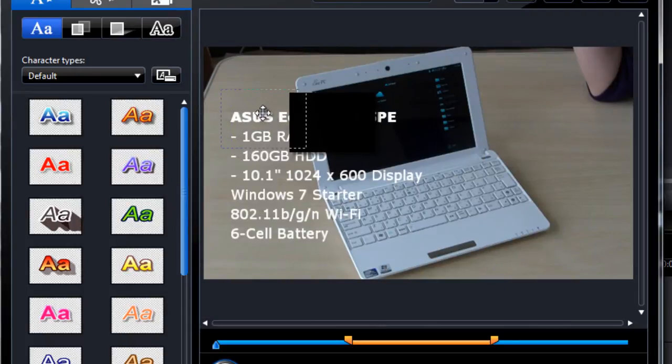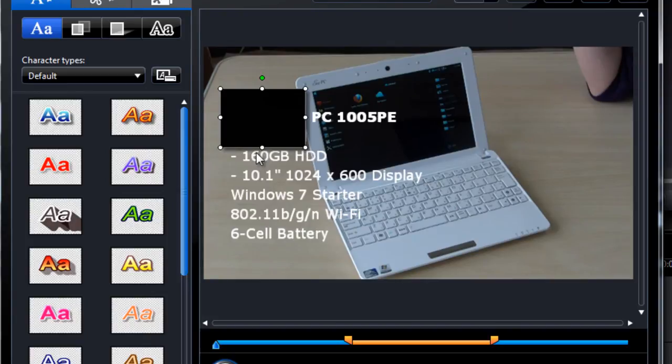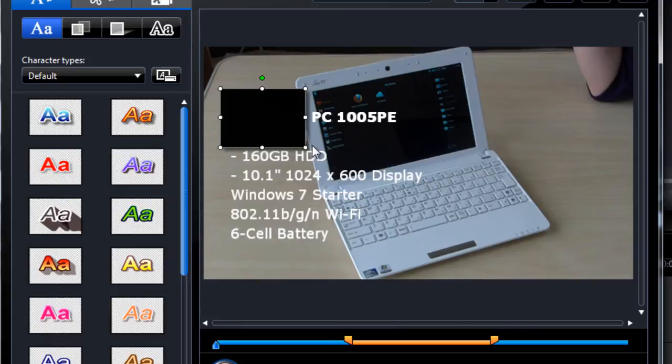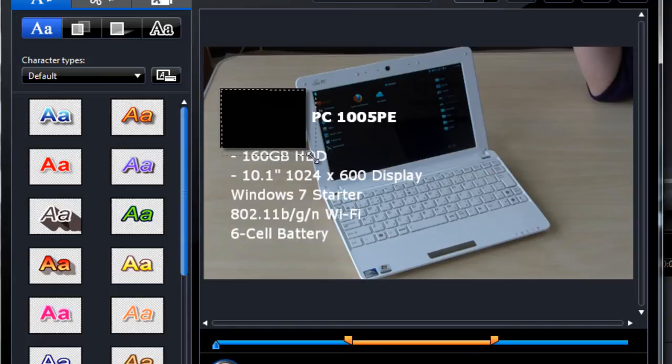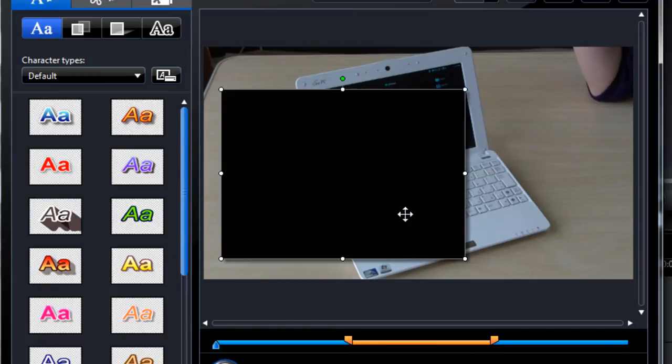But the reason why we have to have so many different background images is that we don't have full freedom over resizing here. We can only resize keeping the aspect ratio. So this one works well.